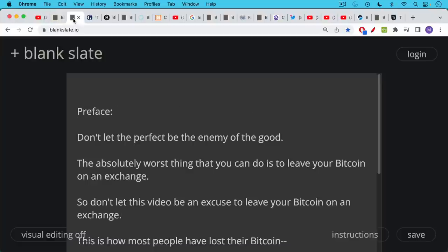So the preface to this, I'm going to be talking about something that's a little bit complicated, especially to new Bitcoiners, which is multi-sig. And so I want to preface this video by saying, don't let the perfect be the enemy of the good.